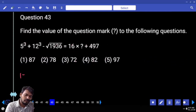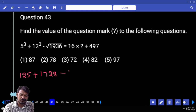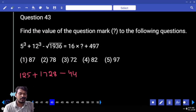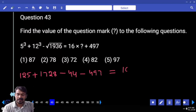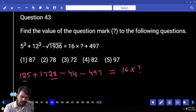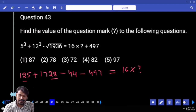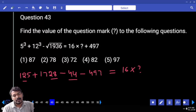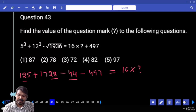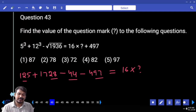Question 43. What is 5 cube? 125. 12 cube means 1728. Square root of 1936 is 44. Minus 497, that equals 16 into something. First of all, 25 plus 28 is 53. 53 minus 44 is 9. 9 plus 9 minus 97.